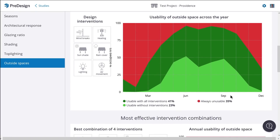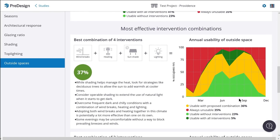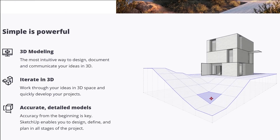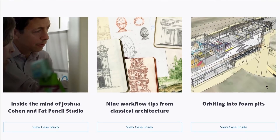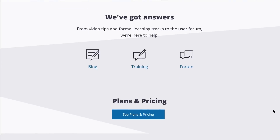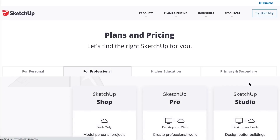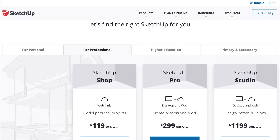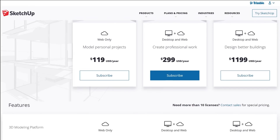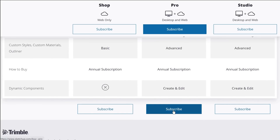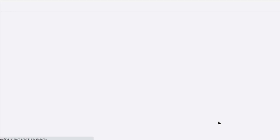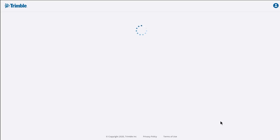All of this is driven off of the climate of the project location and the estimated usage of the building type you selected when you started the study. This tool is available to SketchUp Pro subscribers. They stopped providing perpetual licenses for SketchUp Pro, so if you want this — and essentially any of the SketchUp Pro 2021 updates — you'll have to subscribe for $299 a year. If you currently have a perpetual license, you can continue to use the version you have, but they're no longer offering the maintenance package. Unfortunately, if you want the new features, you're going to have to subscribe.